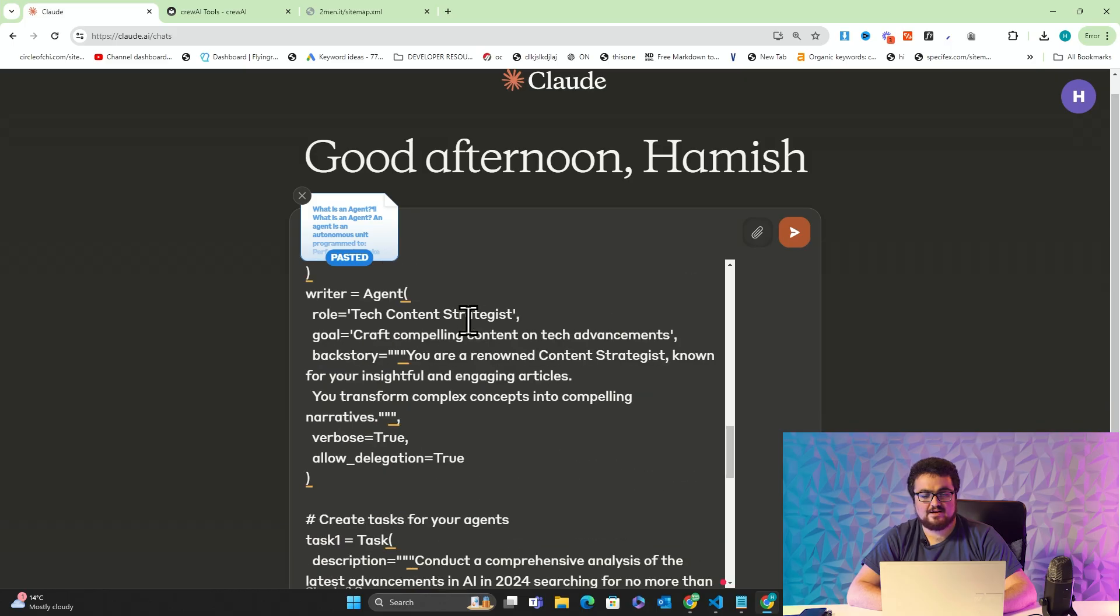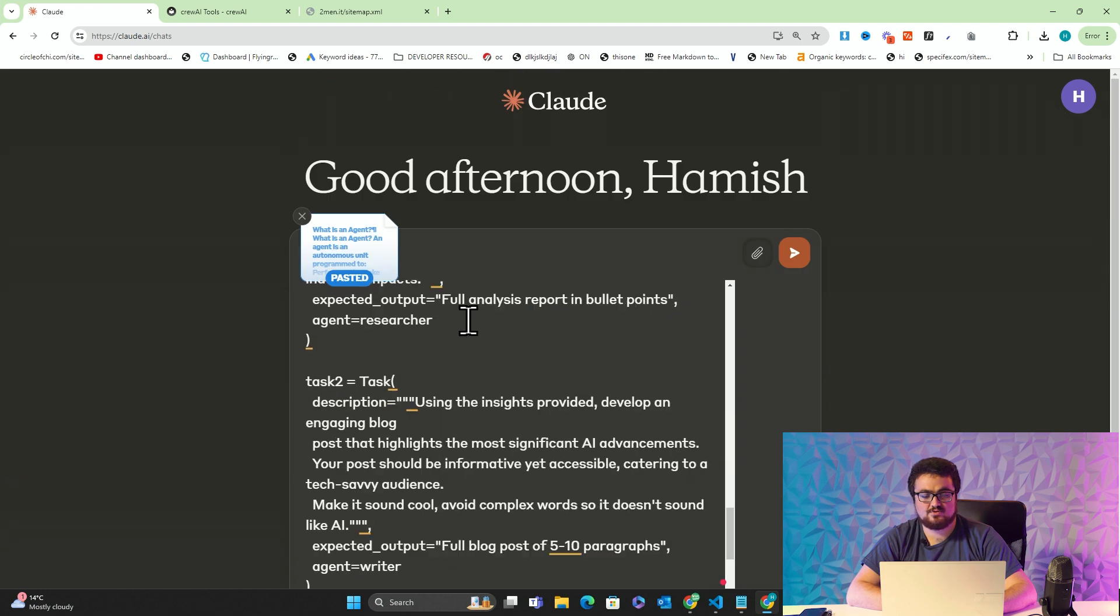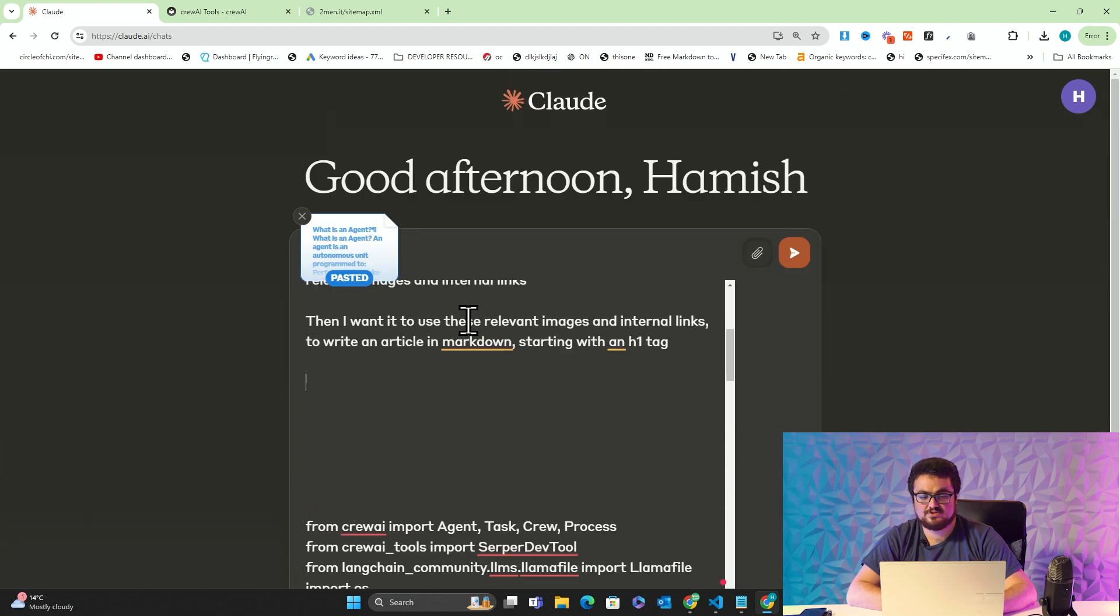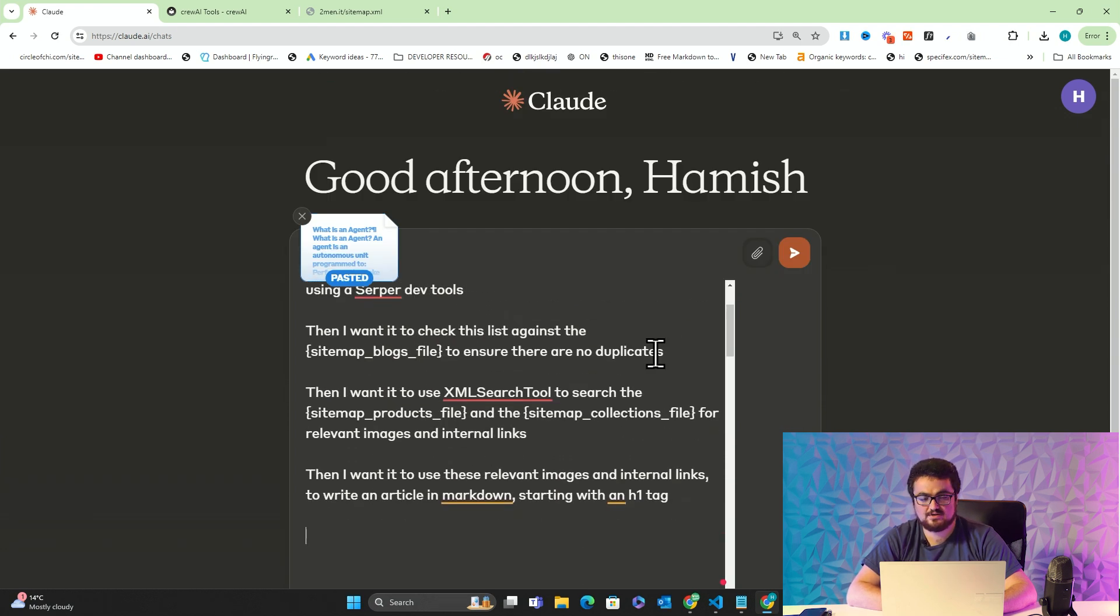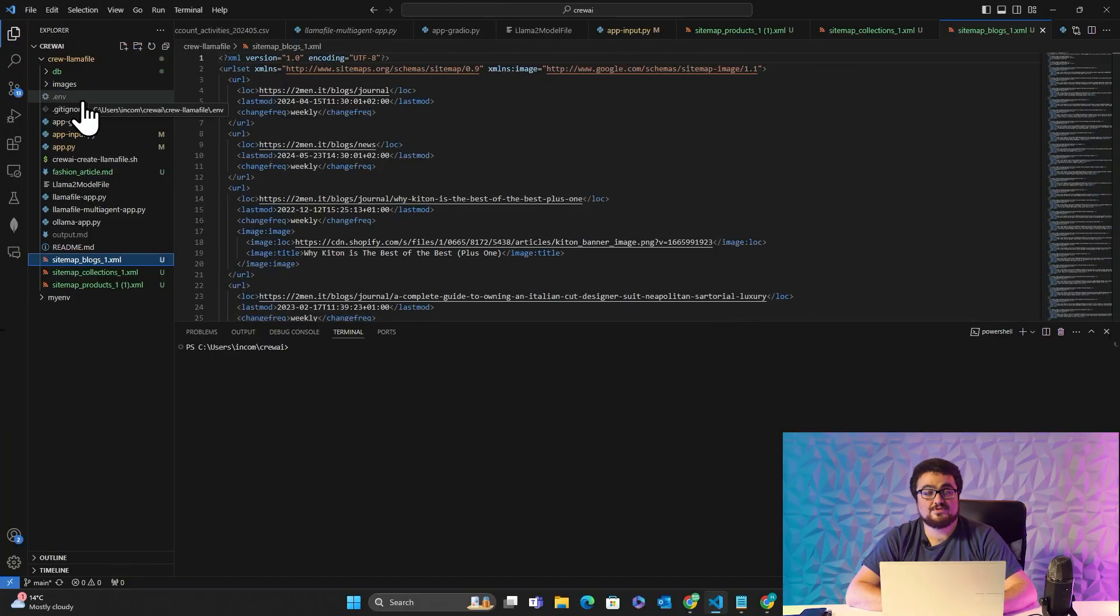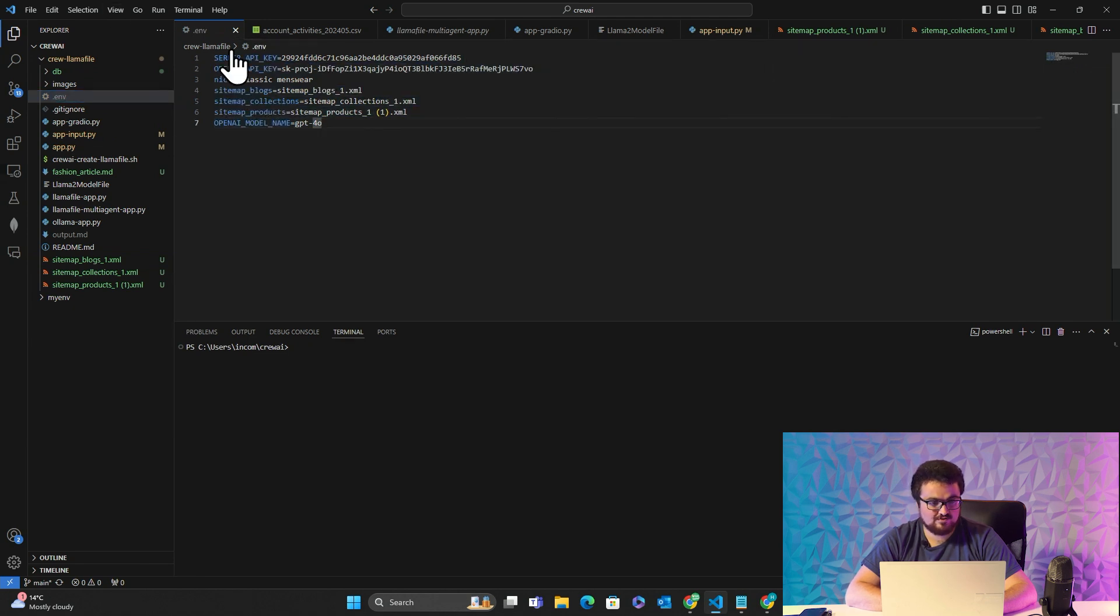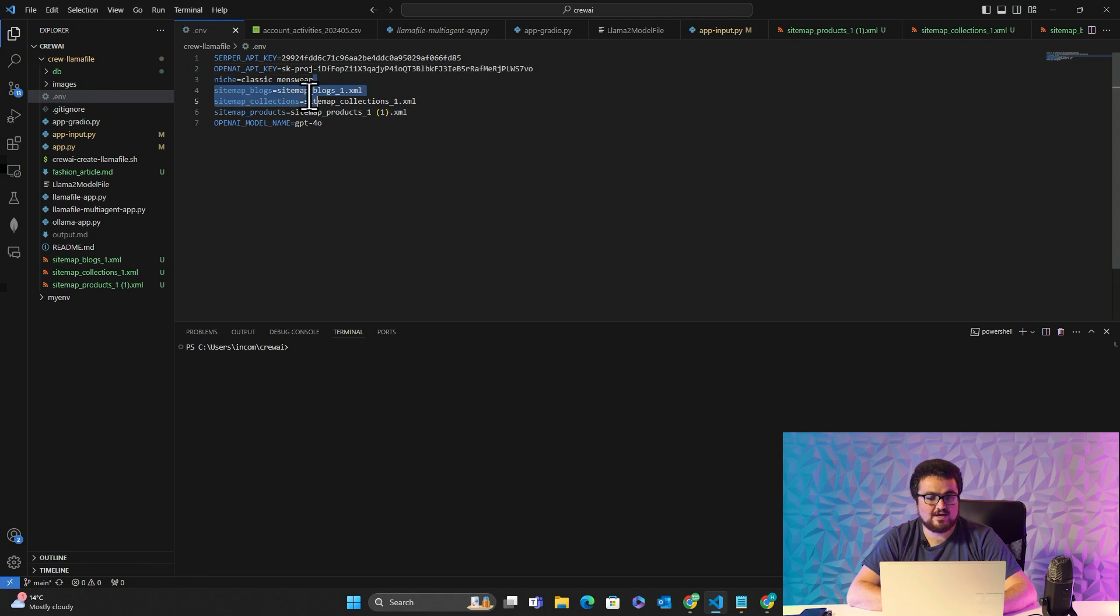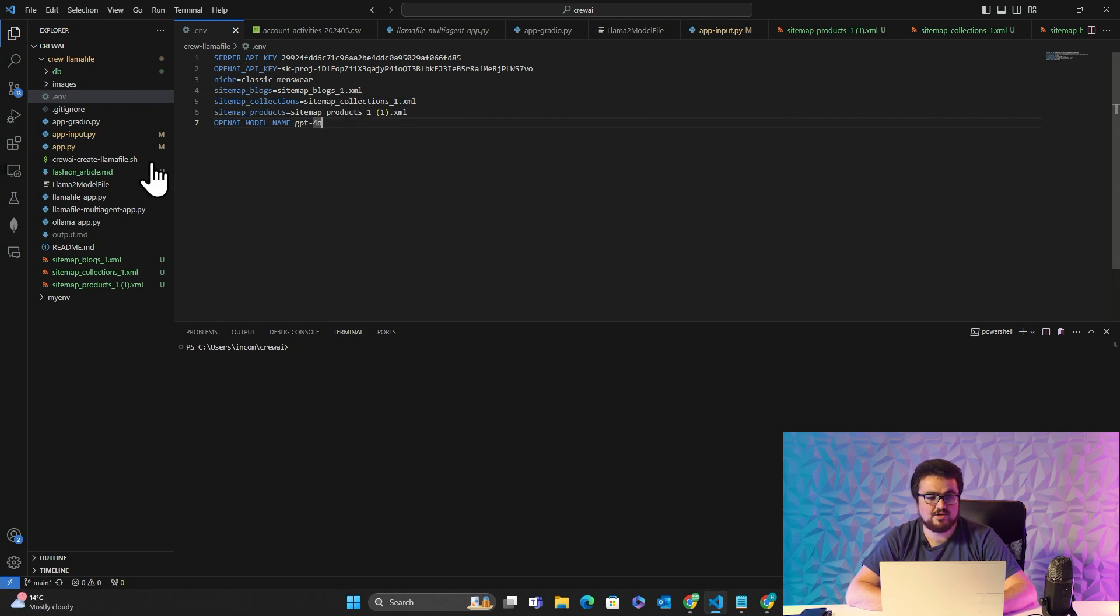All I've done in front of you is I've given it the documentation for Crew AI, I've given it the boilerplate for Crew AI, and using natural language, using nothing complicated, given it what I wanted to do. I'll quickly hop over to the .env file. This is an extremely important part of this. You can see here that I have my SERP API key, my OpenAI API key which will be deleted at the end of this video, the niche, the sitemap blogs, sitemap collections, sitemap products, and the OpenAI model name.